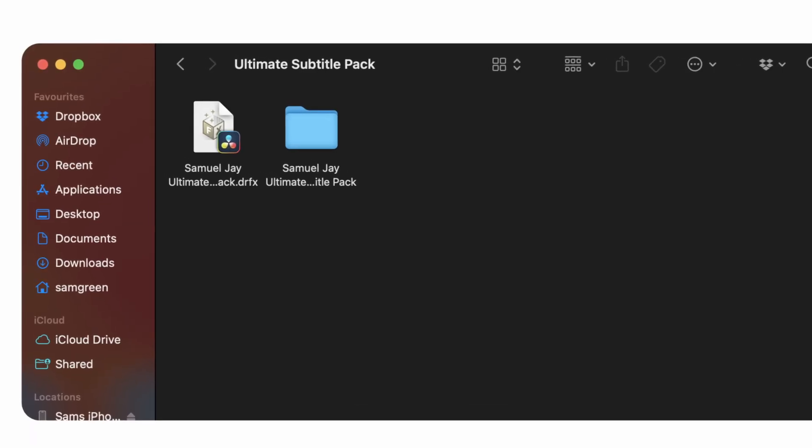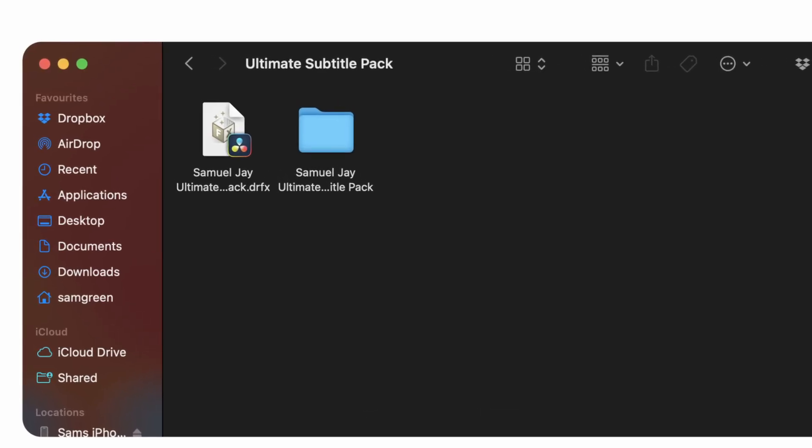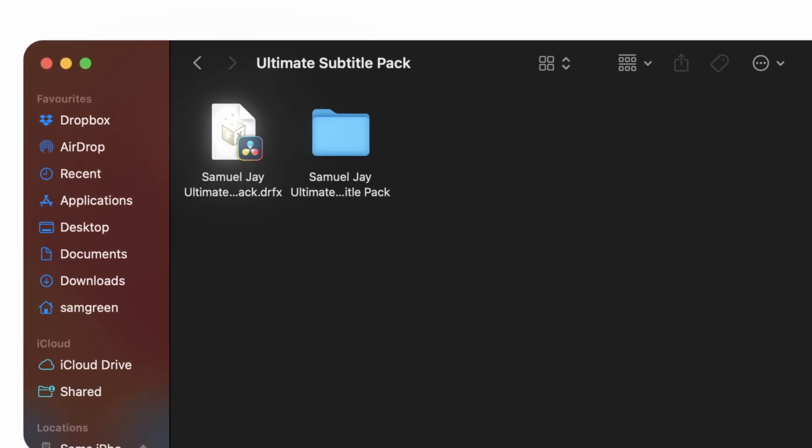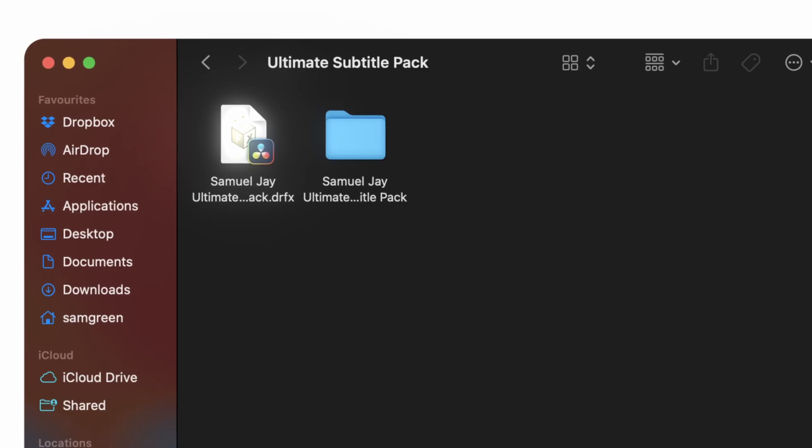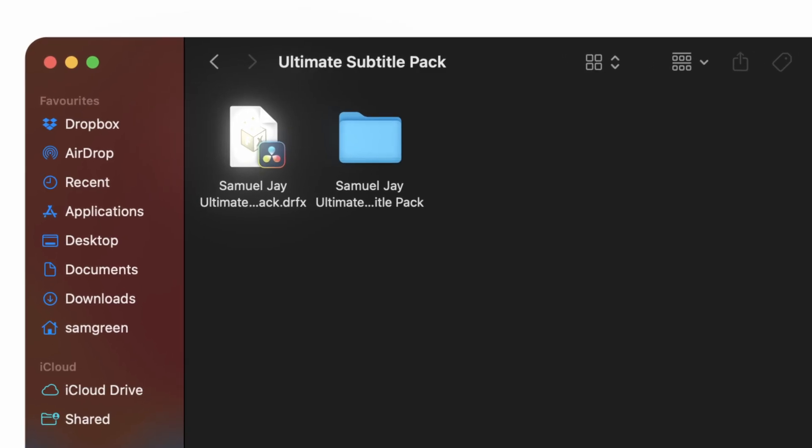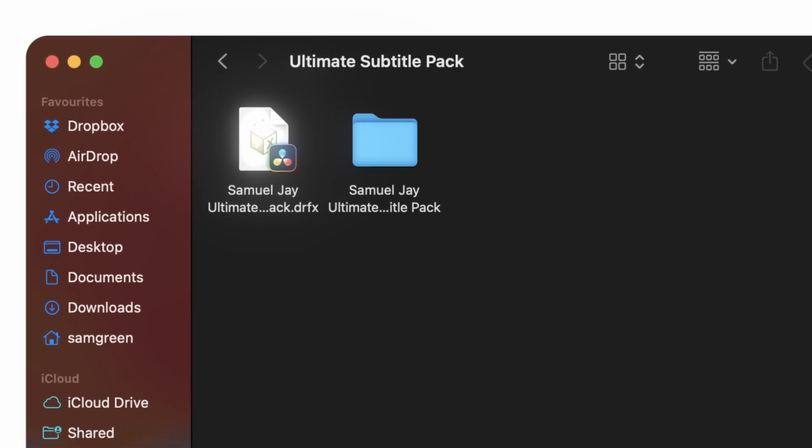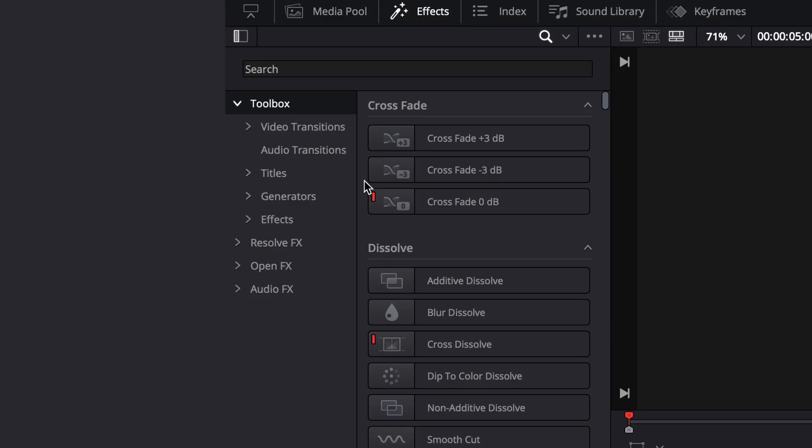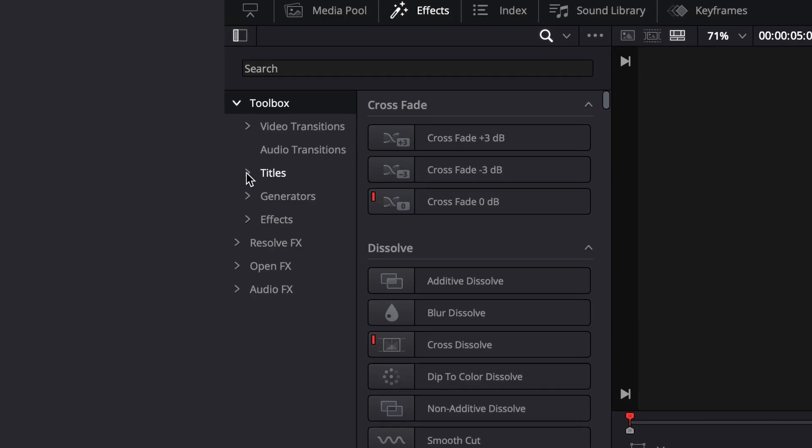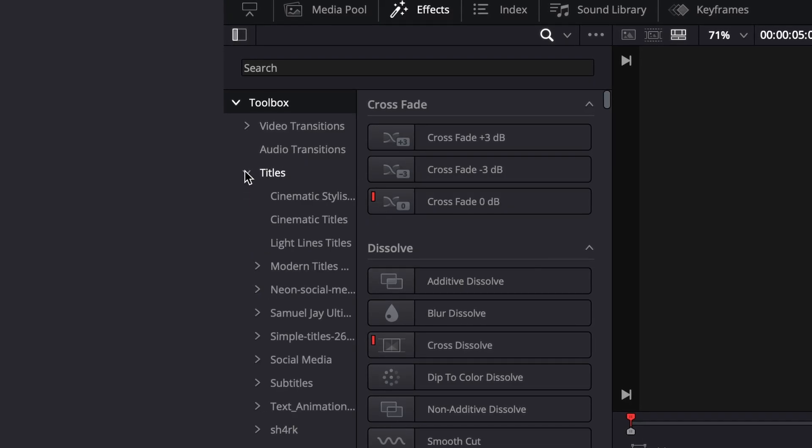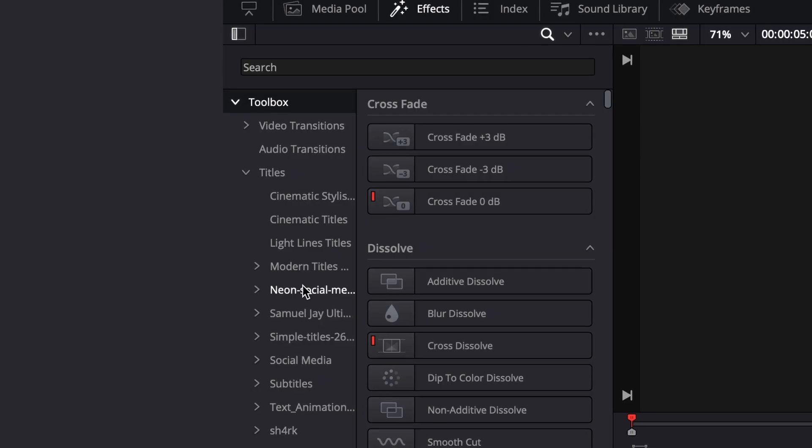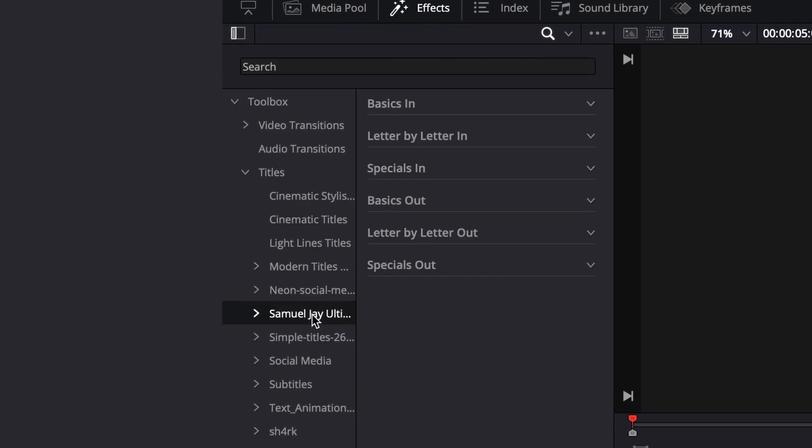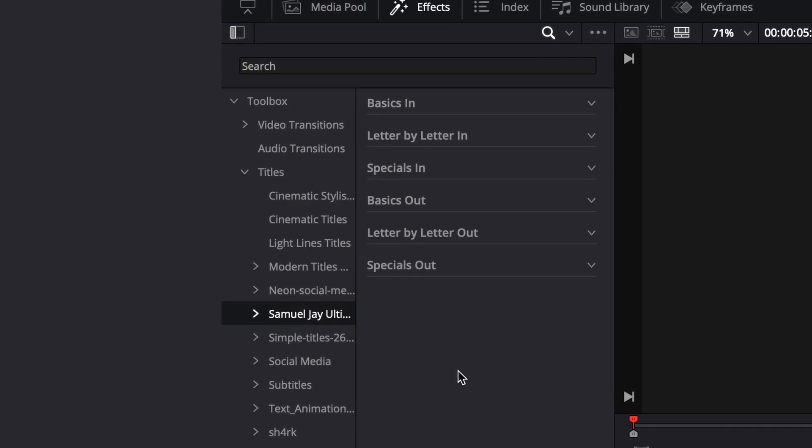First you have to install the pack. All you have to do is double click on this DRFX file and the pack will automatically install. Then come into the titles tab and scroll down till you see the Ultimate Subtitle Pack.